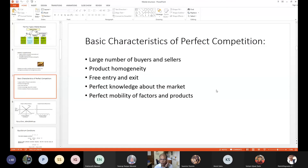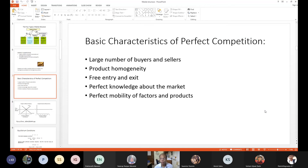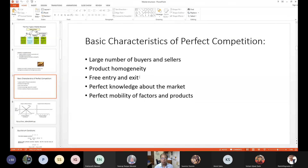It is a market form in which there are a large number of buyers and sellers for any single product, which is identical across all the sellers. All the sellers produce identical products and there is free entry and exit — any new firm can enter, any existing firm can leave. There is perfect knowledge about the market, price, quantity, and every other information is perfectly disseminated. Last but not the least, there is perfect mobility of the factors and products.